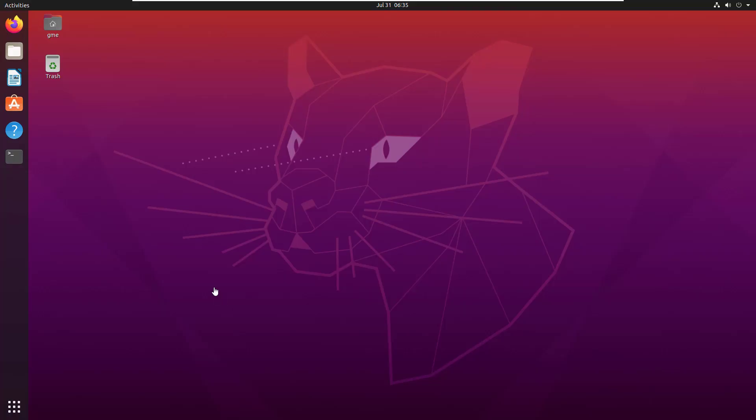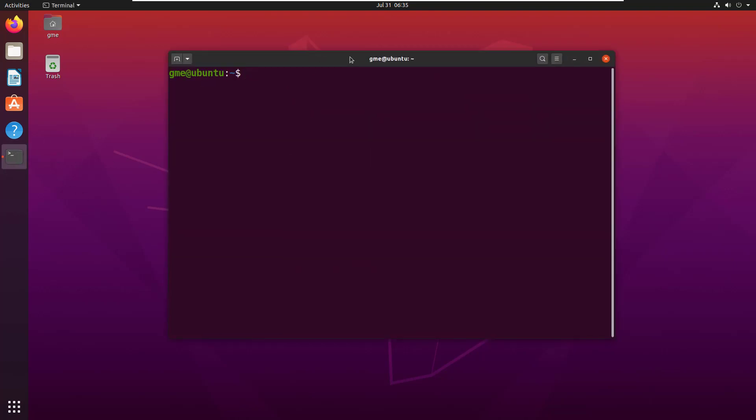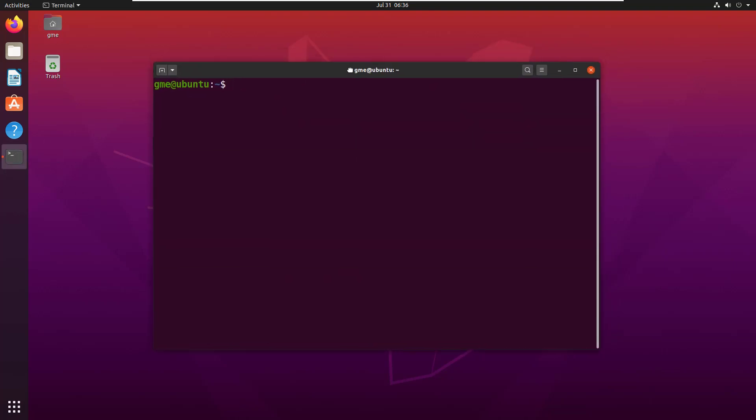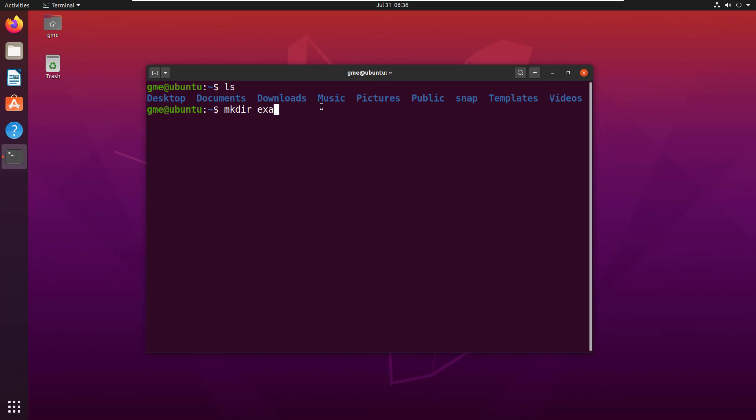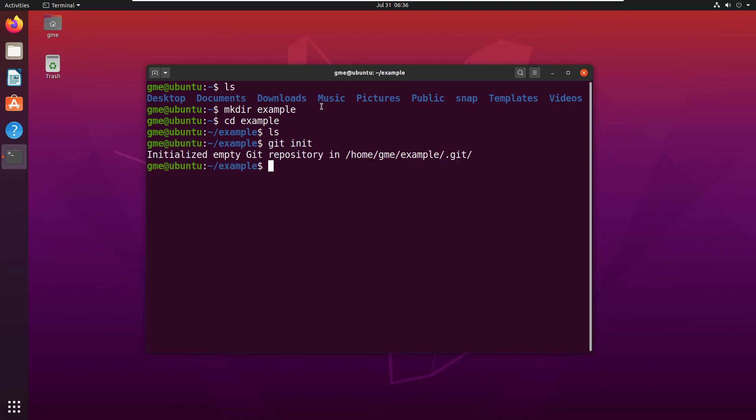In order to demonstrate the revert process properly, I'm going to have to add a few commits to a git repository. I want to start from scratch here so that there's no confusion. I'm just in my home directory here and I'm going to make a directory, call it example, and cd into there, and then just do a git init command.